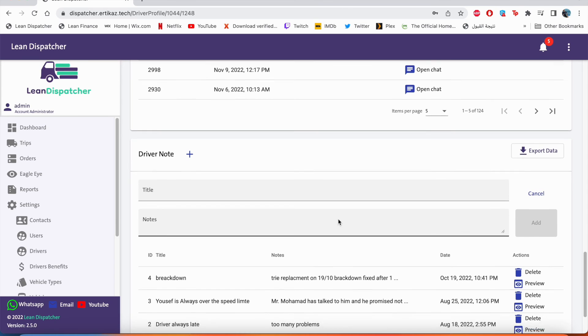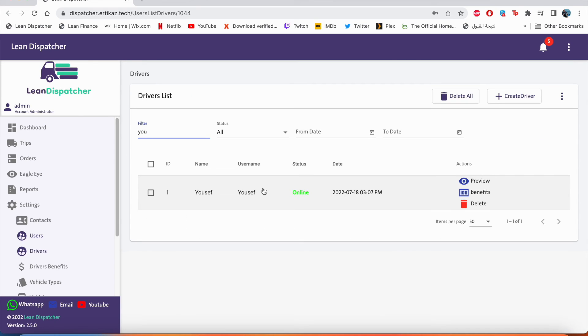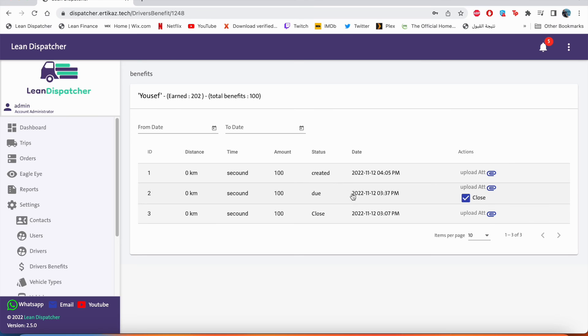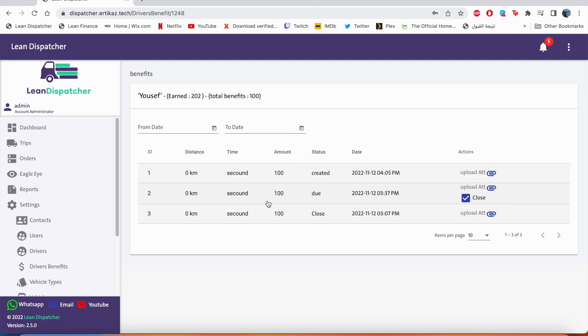Also in Yusuf's account, we can look at the benefits. So the benefits are basically the driver's wallet. So it calculates his bonuses and which bonus is due and which bonus that has been paid. So for example, this bonus has been given to him for 100 real and it's closed. That means he has been paid. This bonus is still: this bonus 100 real he has earned but yet to be paid.